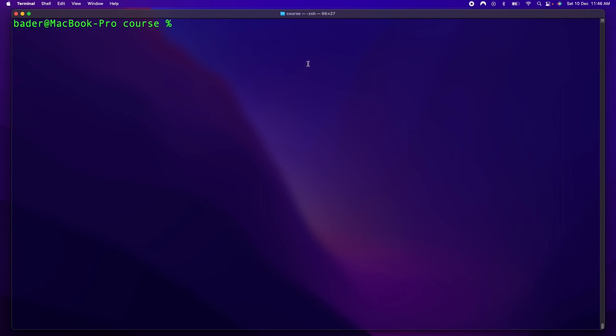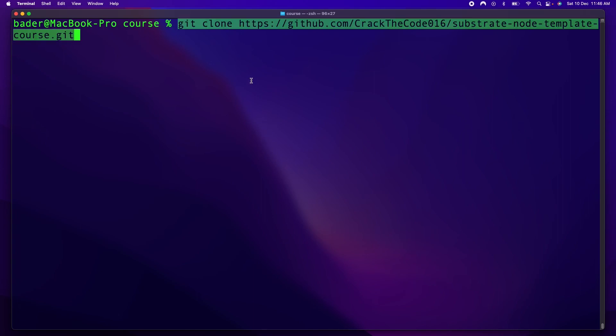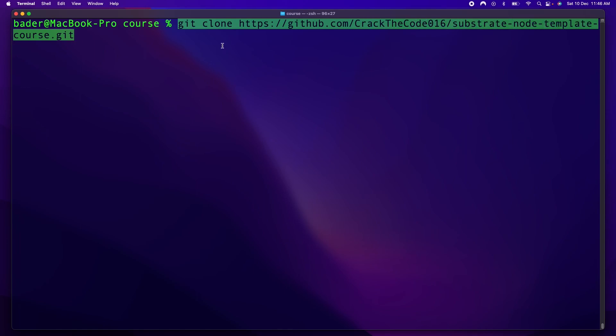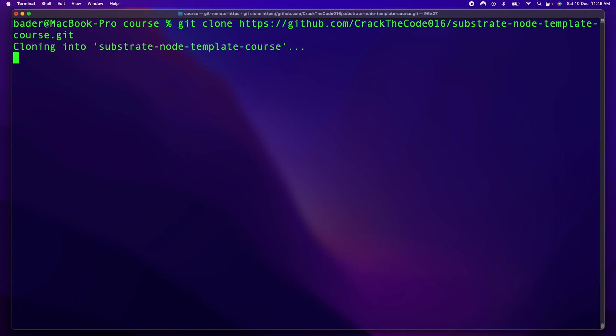So without further ado, let's get it cloned. Right here you want to git clone. I actually set up a custom Node template repository that makes it a little bit easier to work with, and we're just going to clone that. Then you want to change the directory into Substrate Node-Template-Course.